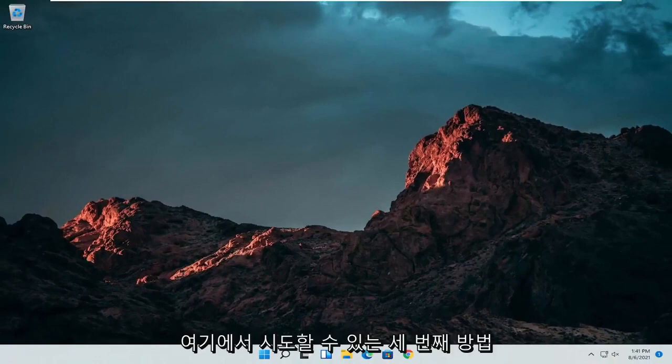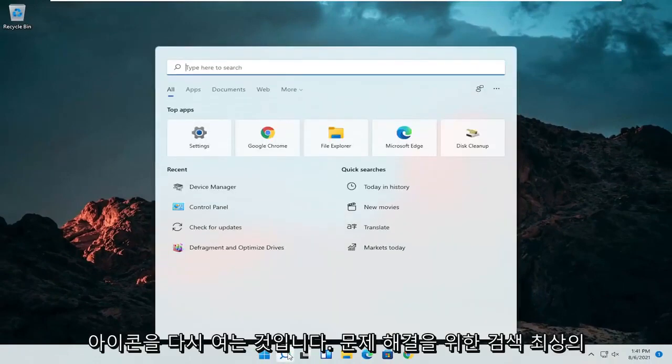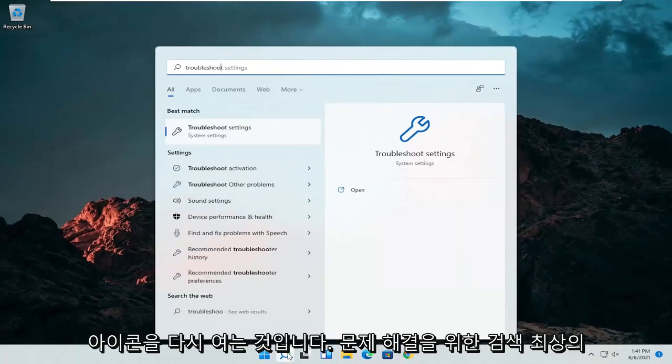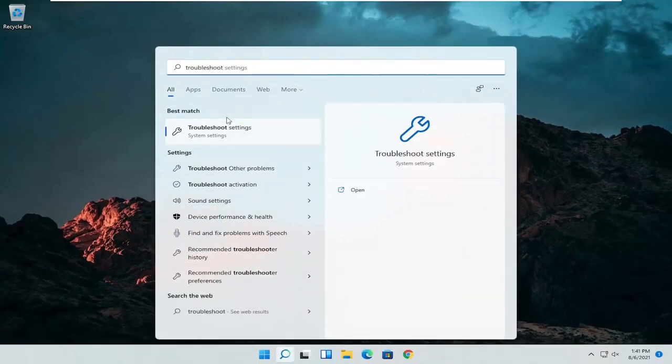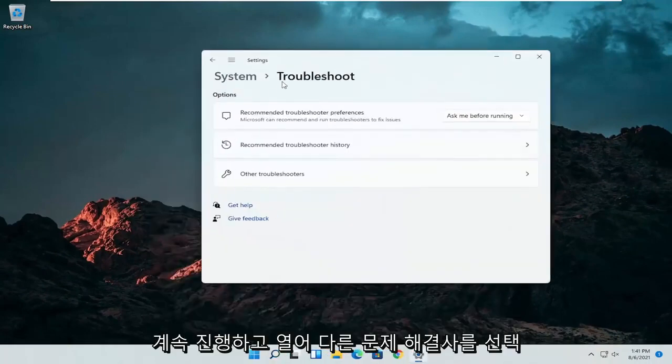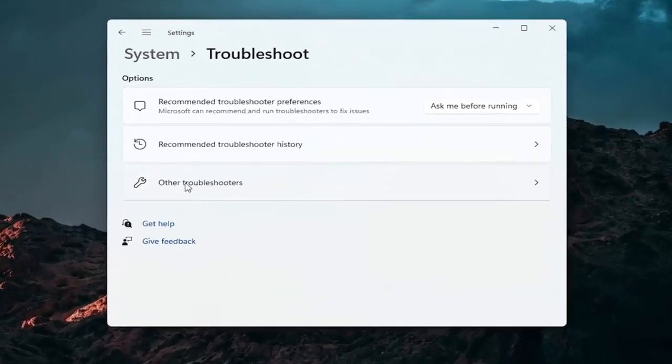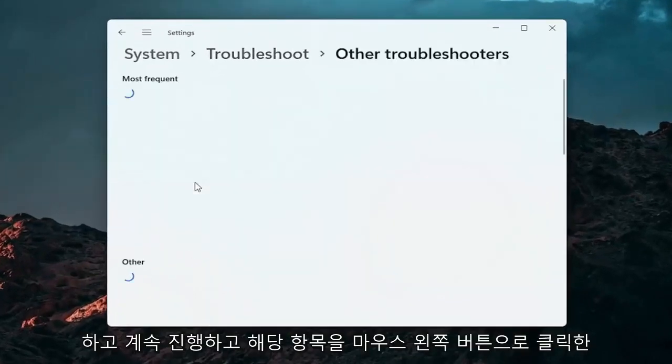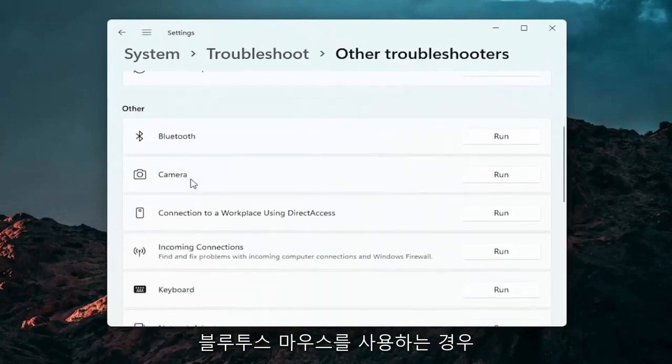A further thing we can attempt here would be to open up the search icon again. Search for troubleshoot. Best result should come back with troubleshoot settings. Go ahead and open that up. Select other troubleshooters. Go ahead and left click on that. And then you want to go down underneath other.